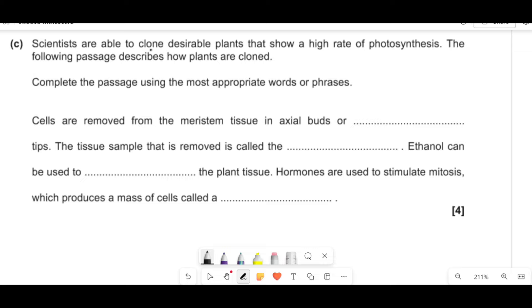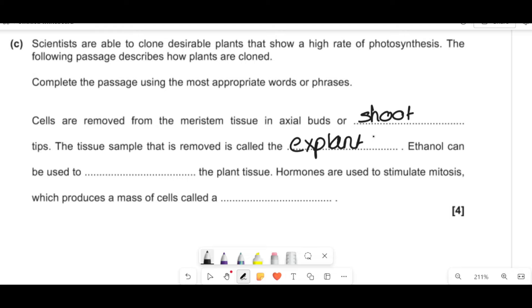Scientists can clone desirable plants showing higher photosynthesis rates. Cells are removed from meristem tissue in axial buds or shoot tips. The tissue sample removed is called the explant. Ethanol can be used to sterilize the plant tissue. Hormones are then used to stimulate mitosis, which produces a mass of cells called a callus.